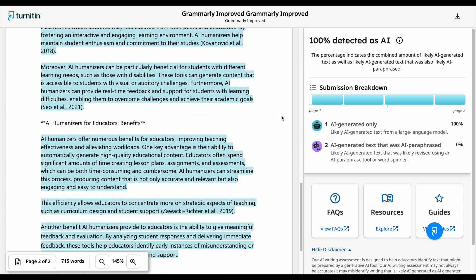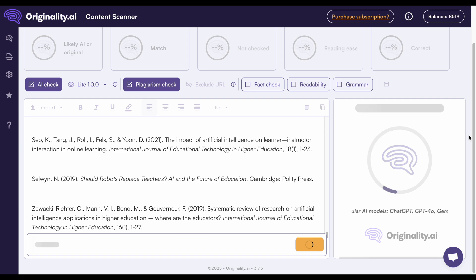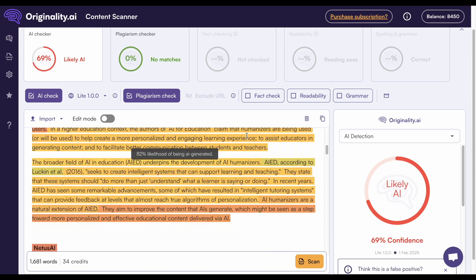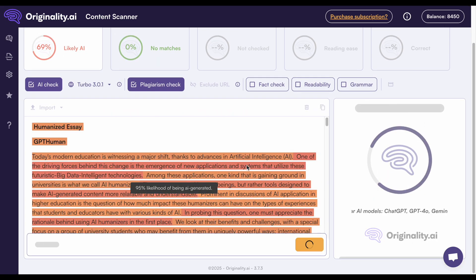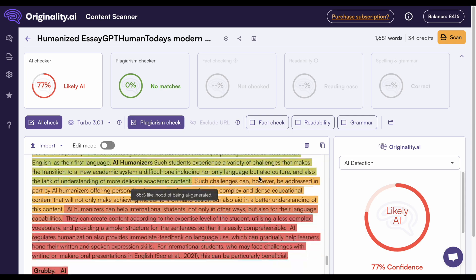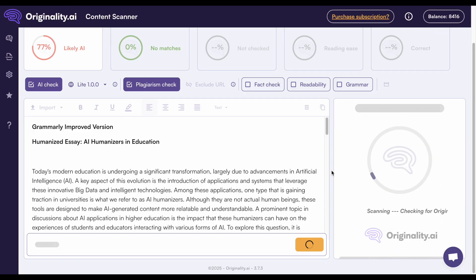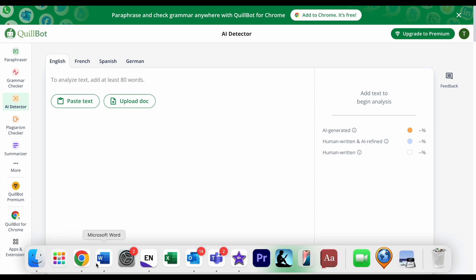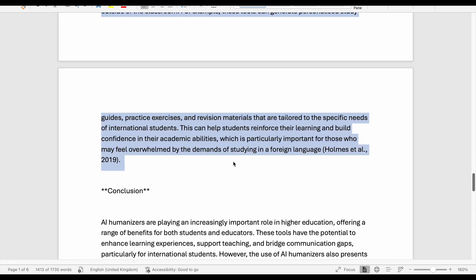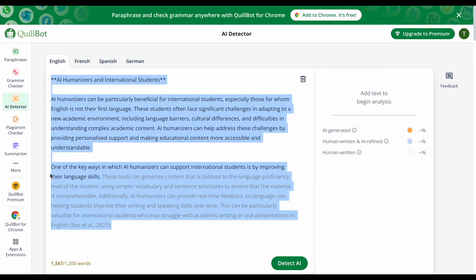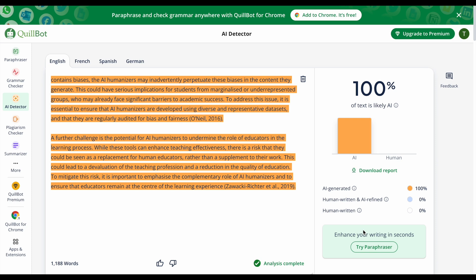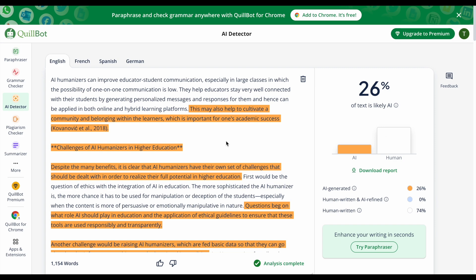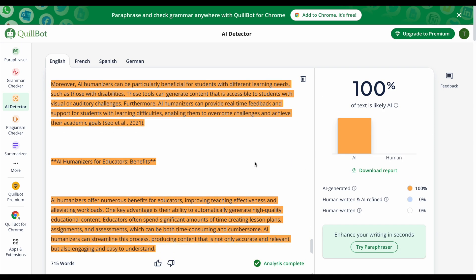Let's see how these three documents perform with Originality. The DeepSeek essay gets a 100% likely AI score with the Originality light detector. The humanized version gets a 69% score with this detector, and a 77% likely AI score with the more sensitive Turbo AI detector. The Grammarly improved version gets a 100% likely AI score using the light detector. With Quillbot's free AI detector, we can only scan 1,200 words at once, but the DeepSeek version gives us 100% likely AI, the mixed humanizers version gets 26%, and the Grammarly improved version gets 100% likely AI.